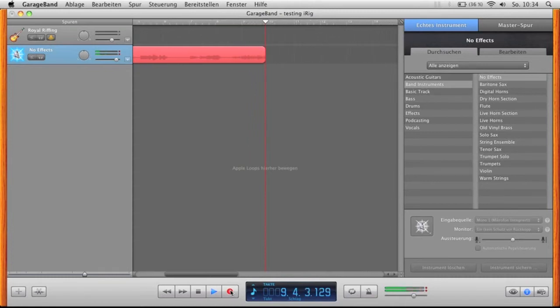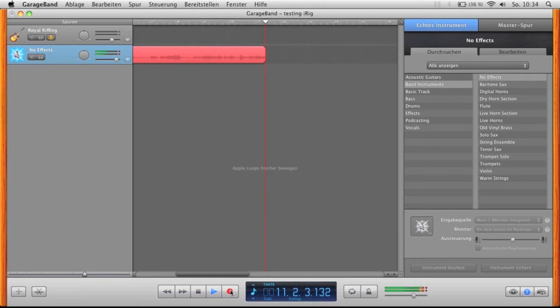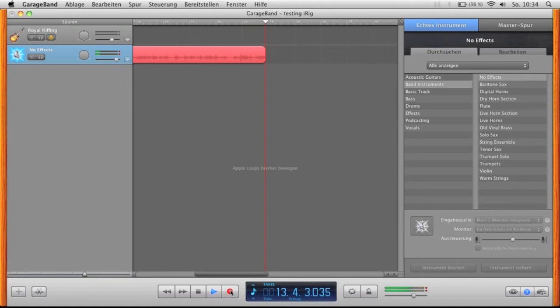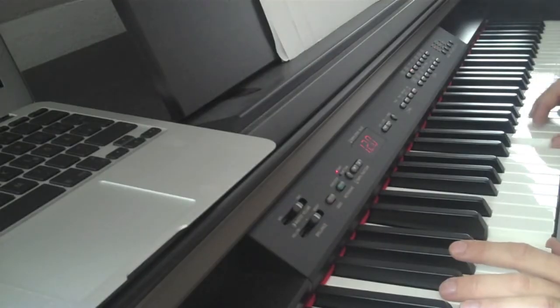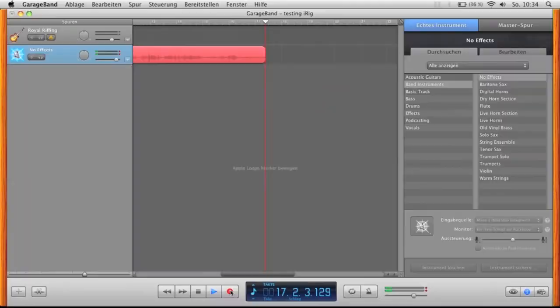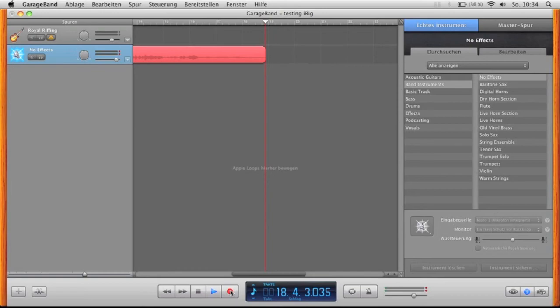What I found very interesting is that the iRig adapter also works with other instruments than just guitars or bass guitars, like my digital piano for example, which is connected with an instrument cable.